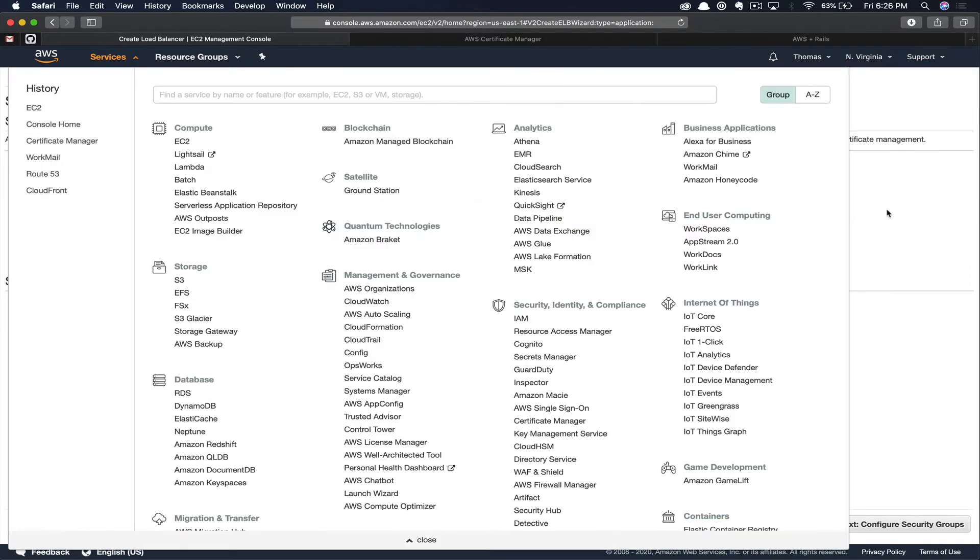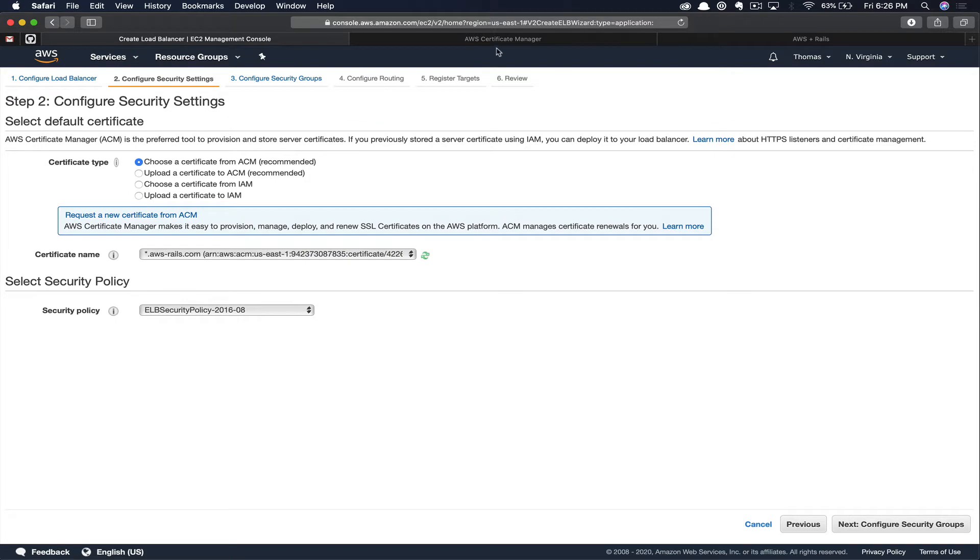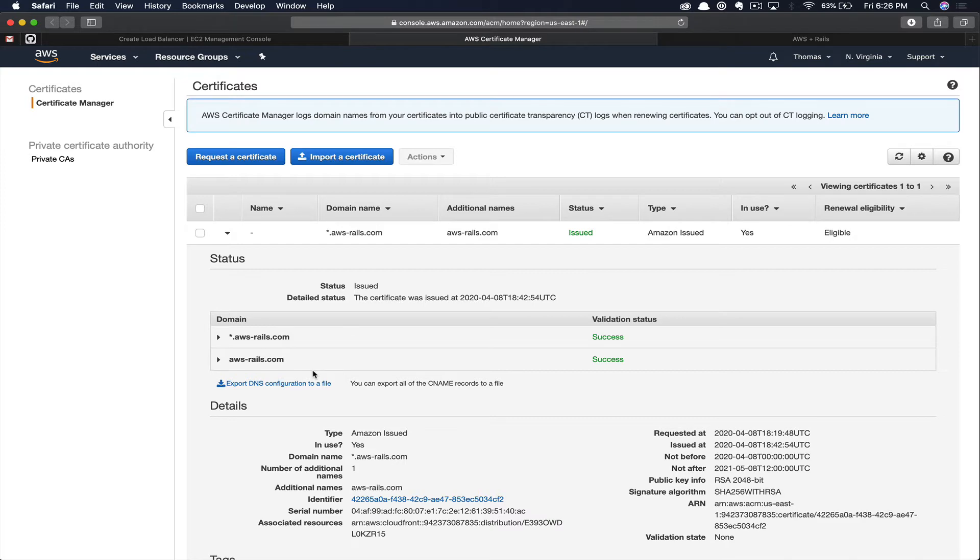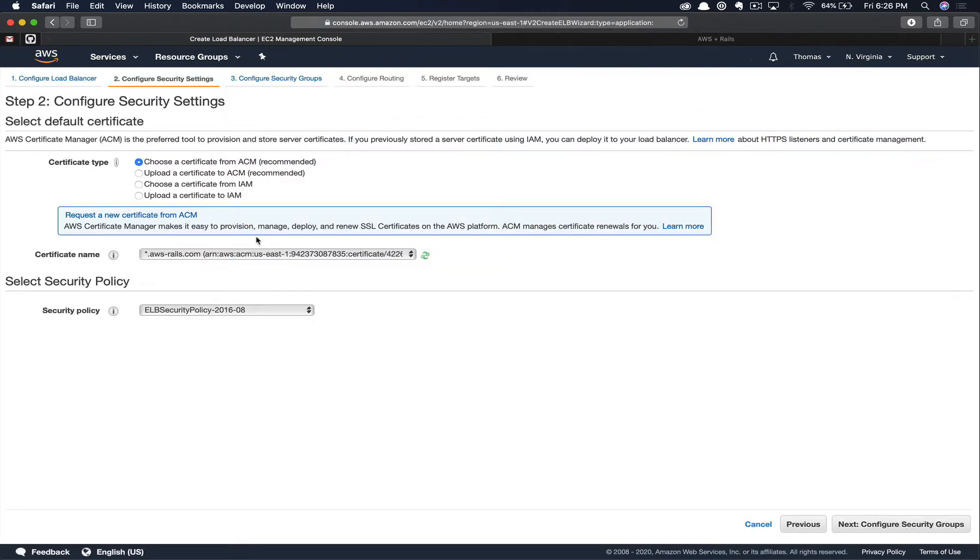If we open Certificate Manager in a new tab, you can see this certificate supports the wild card as well as the naked domain name. This will allow us to support www and non-www requests to our load balancer as well as any future subdomain ideas that we could come up with. Let's go ahead and close that tab now and we'll continue working on our form. Here, we're going to leave the security policy as is. Next, we're going to go to configure security groups.